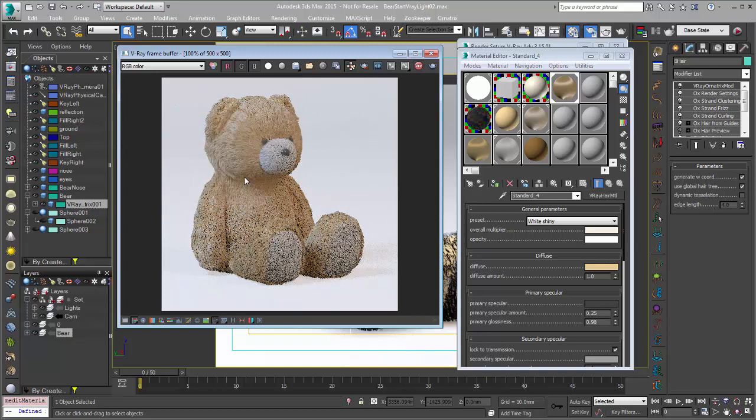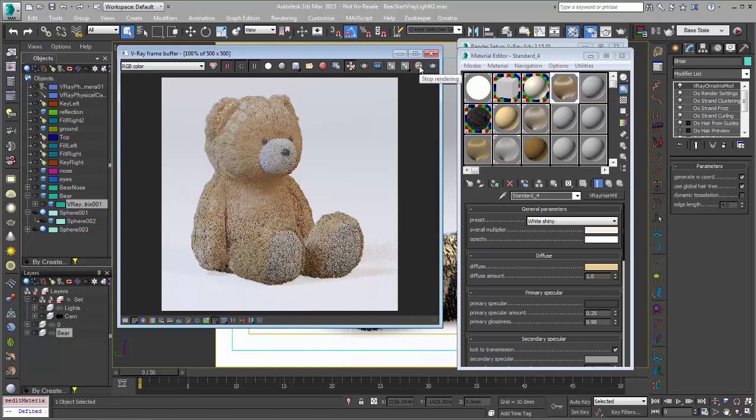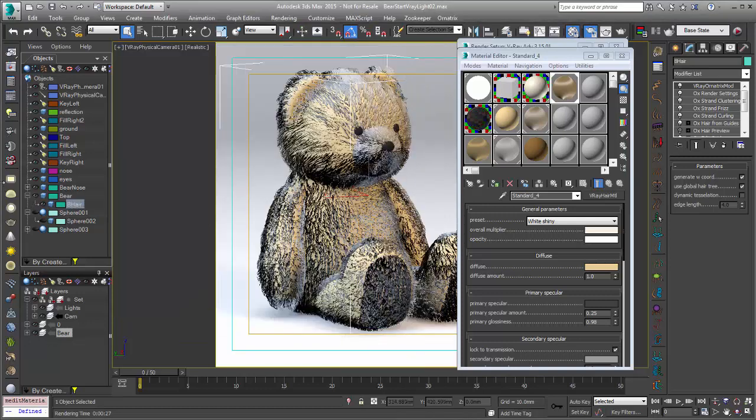So now that we've tuned this at the low resolution and we have pretty close to photorealistic looking hair, we've added in some global illumination, we've added in some additional shadows with our fill lights. We can go ahead and up our resolution and get a final looking render. So I'll just stop this and we'll up some of that stuff.